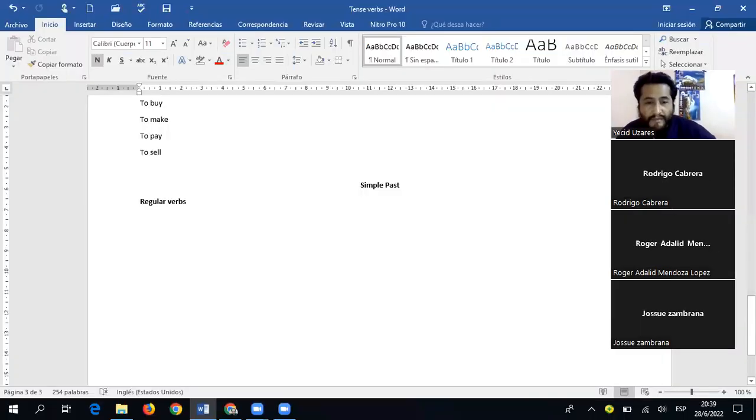Okay students, we are going to continue. In this class we are going to reinforce the simple past tense. This tense is very easy in the English language — we only need to talk about regular verbs and irregular verbs. Sorry, I was not sharing my screen. Now you can see regular verbs and irregular verbs.